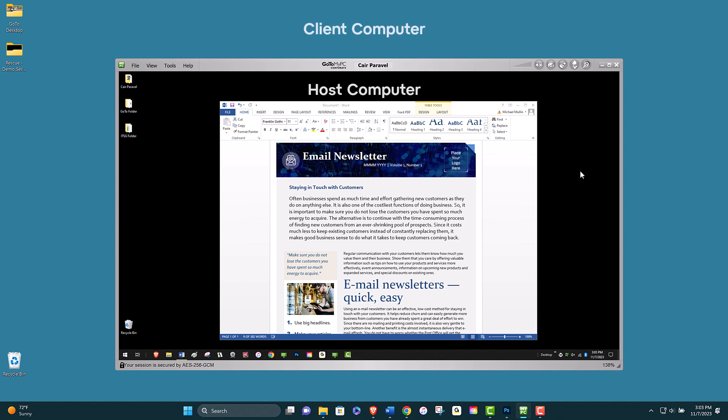Once again, here is the desktop of my client computer at home, and here is the desktop of my host computer at work.